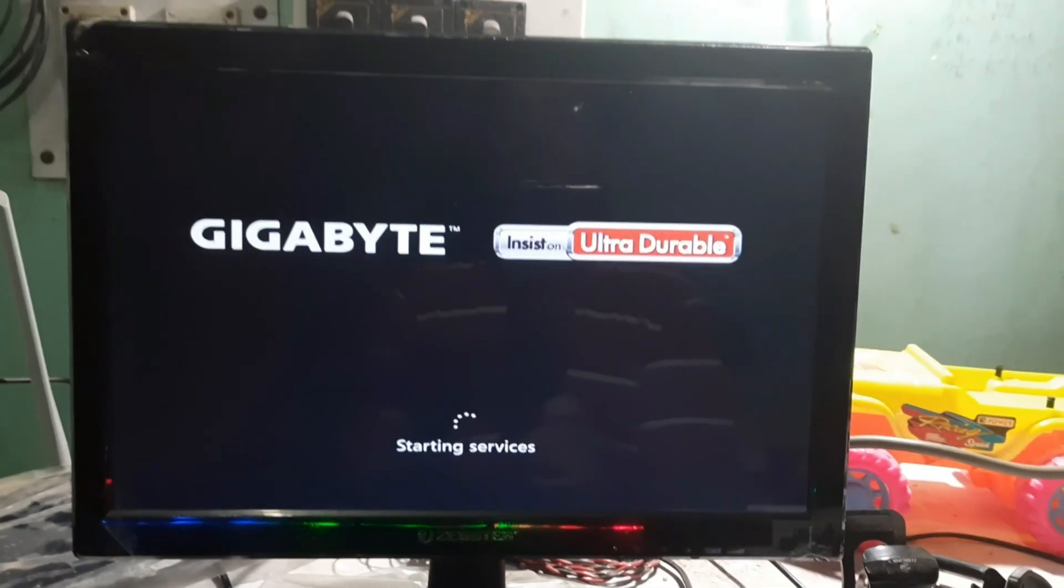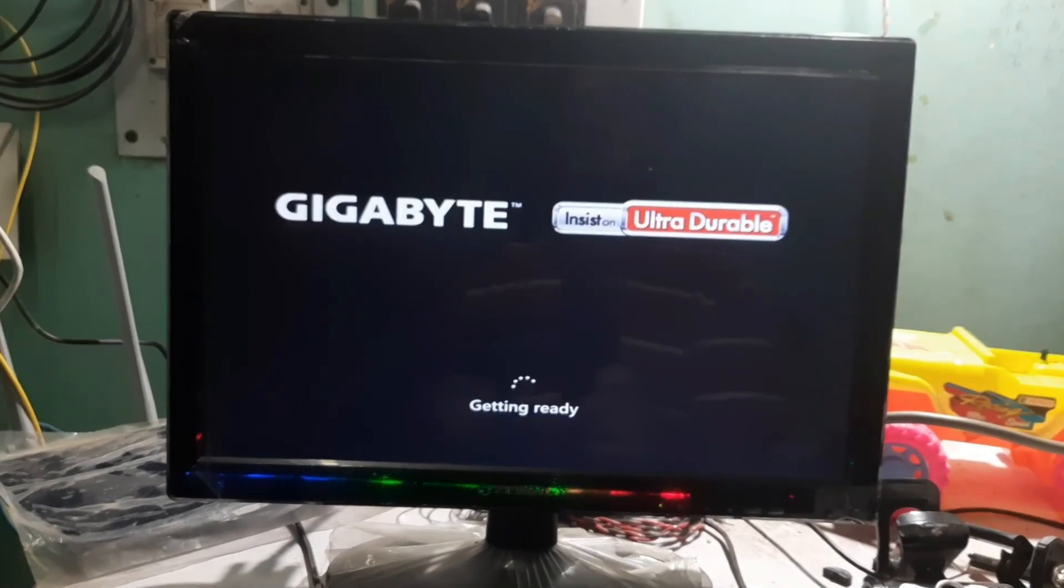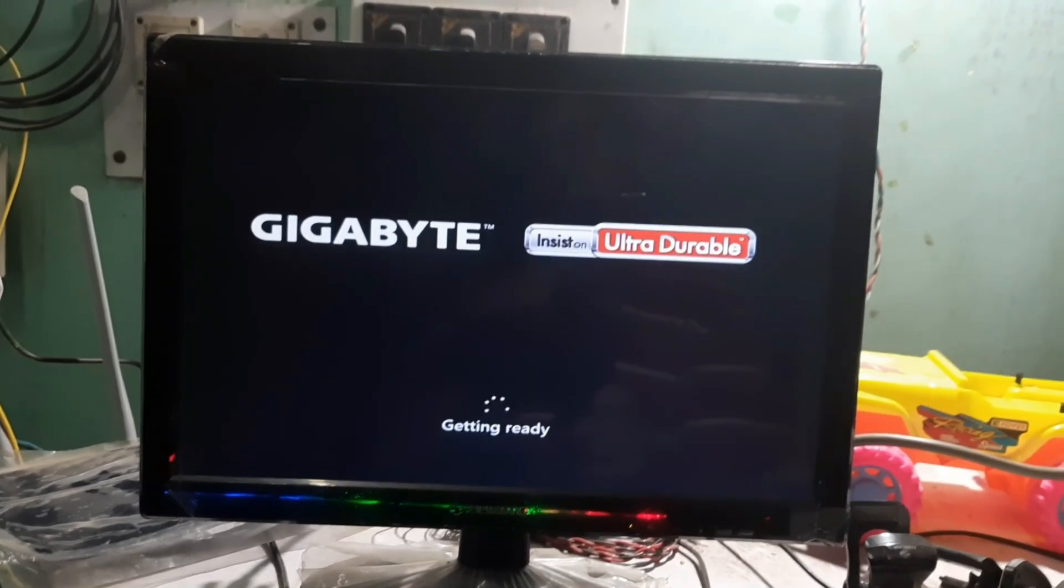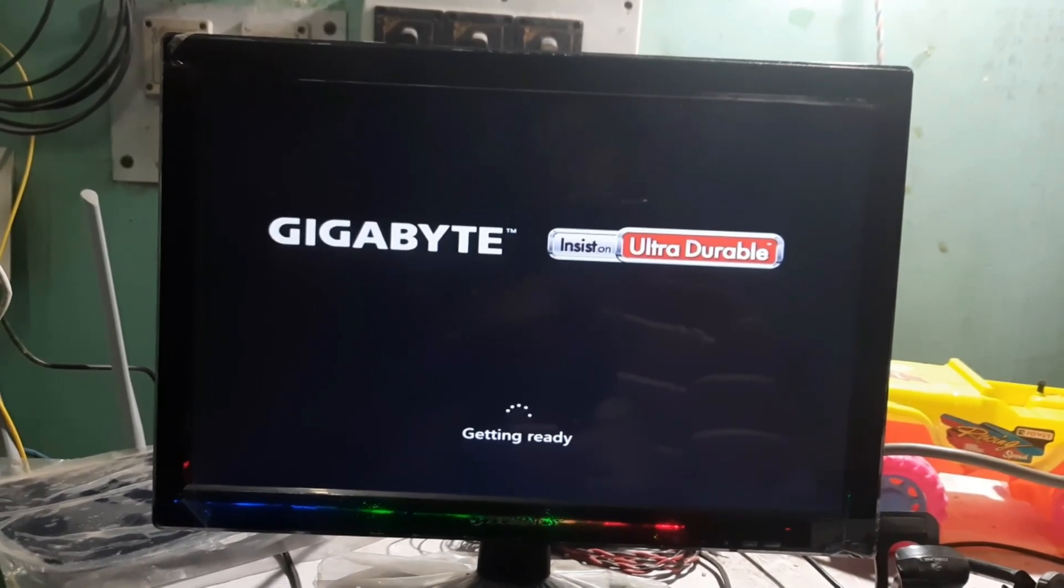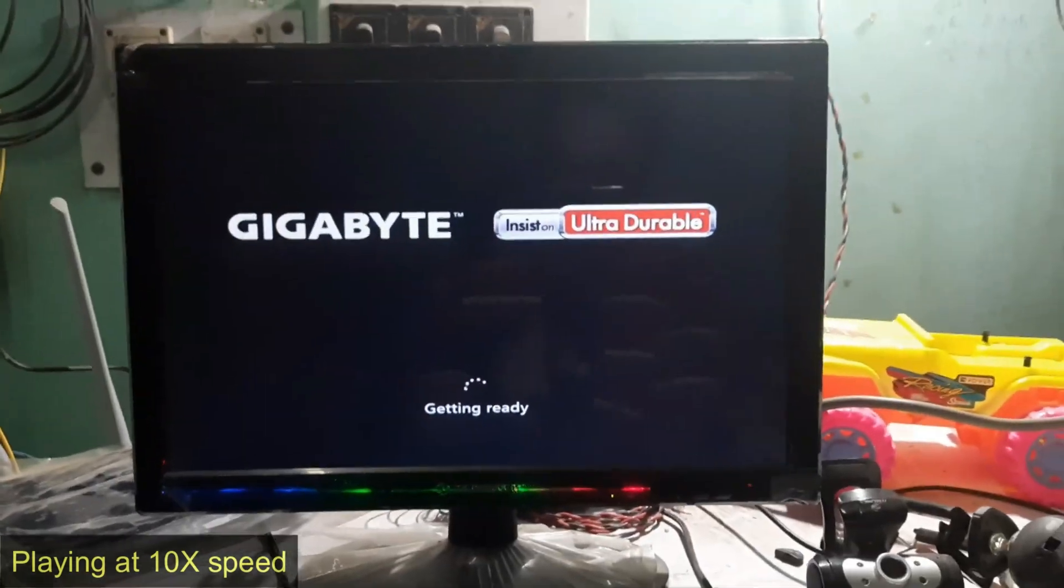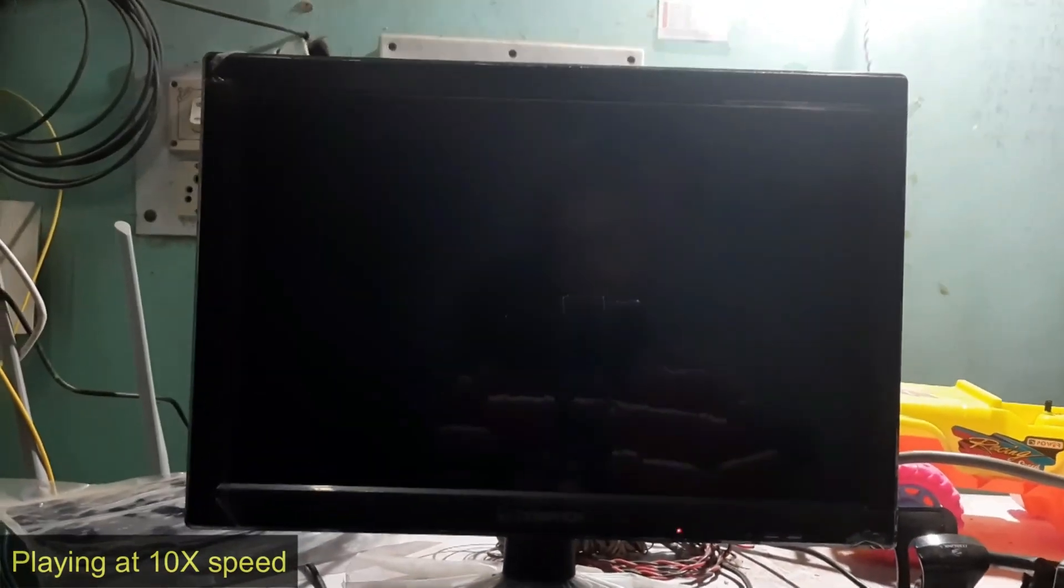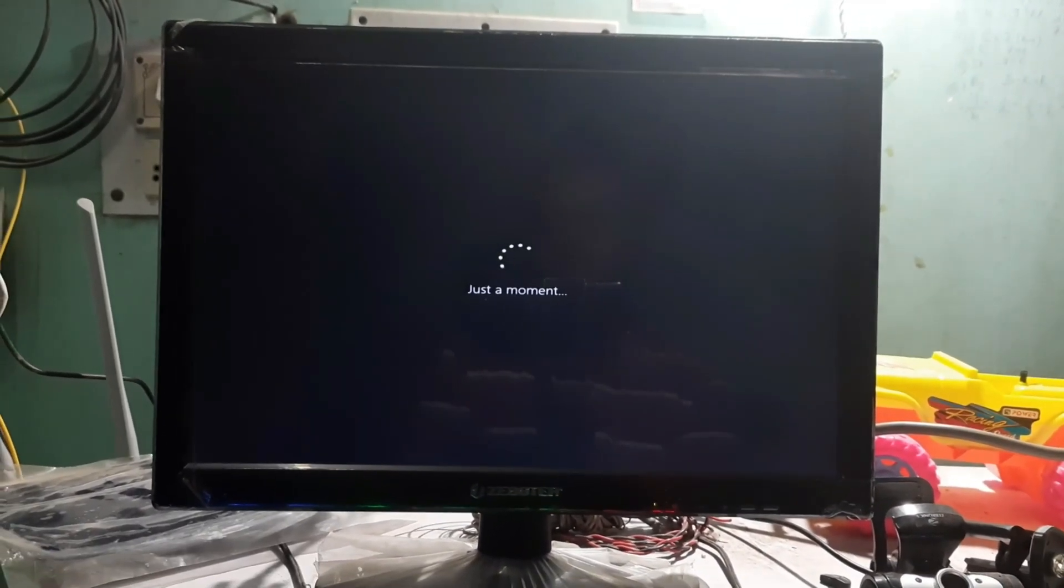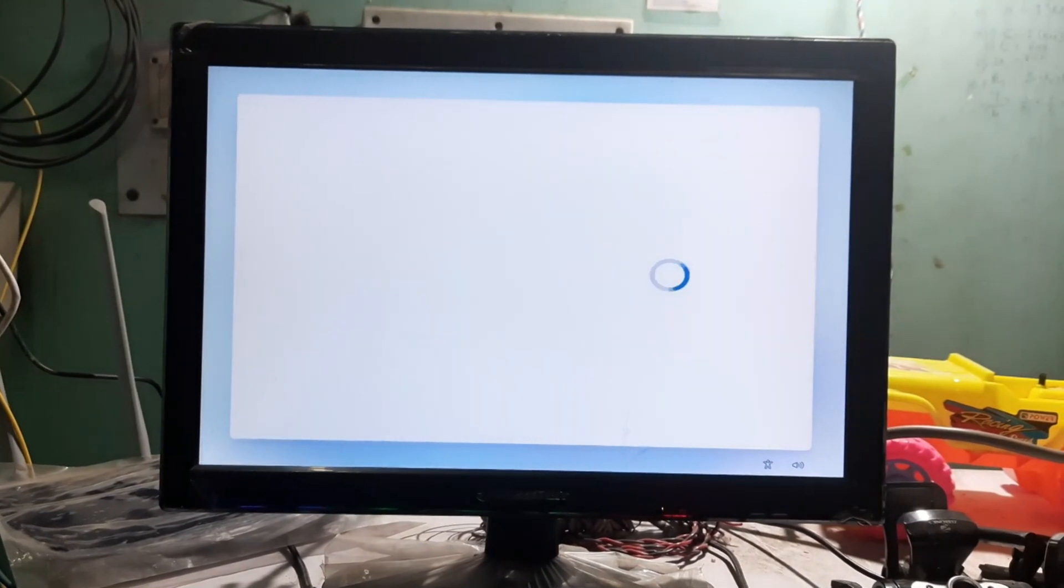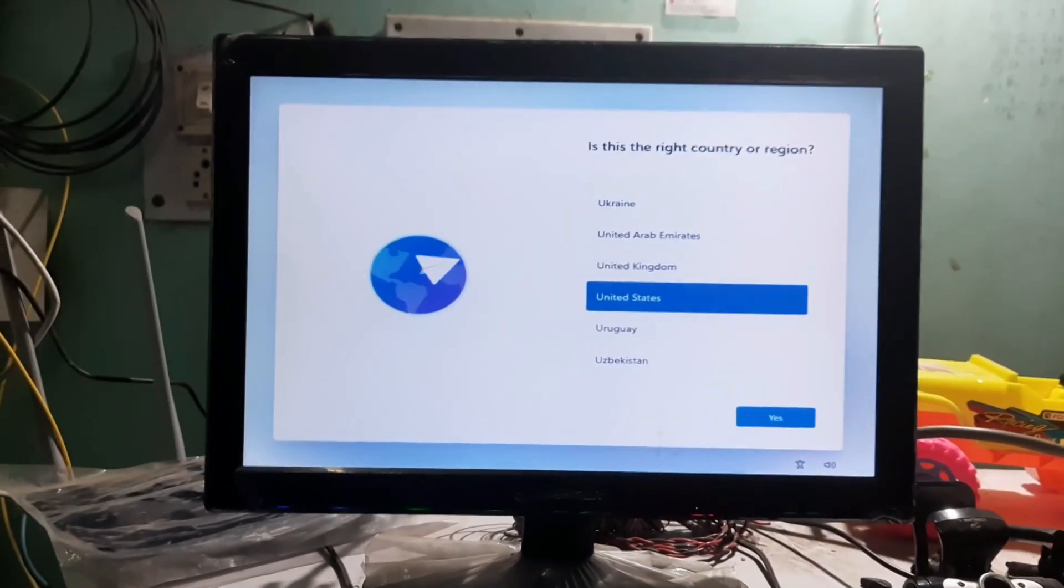It says starting services. By the way, you have to put the pen drive out before installing Windows 11. I mean when it says restart, you need to put your pen drive out.